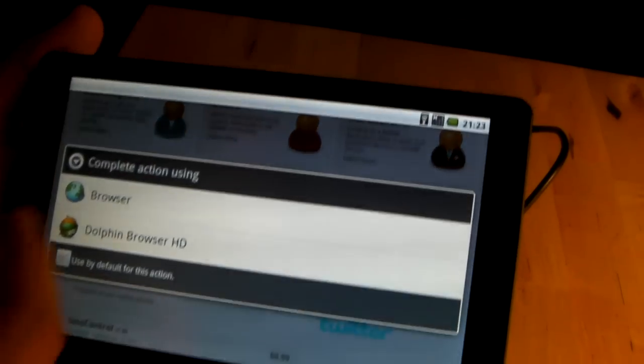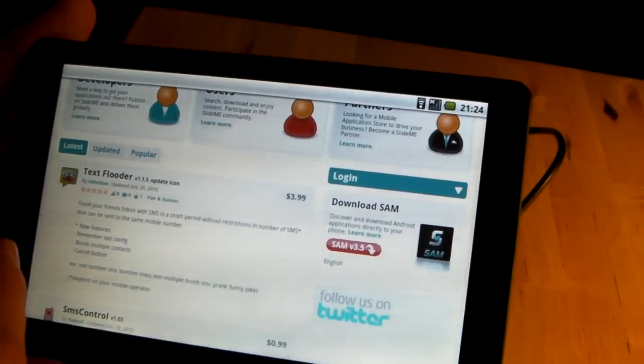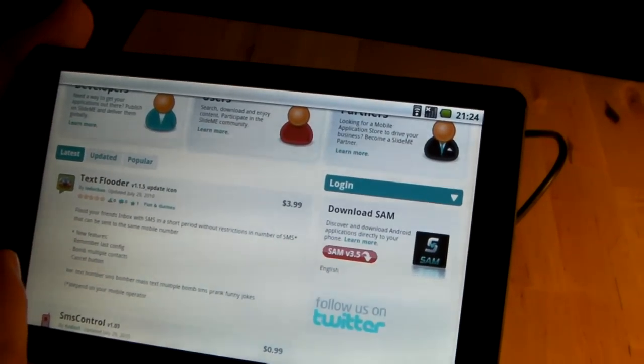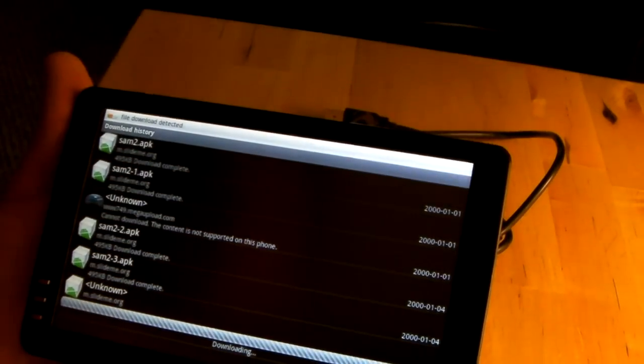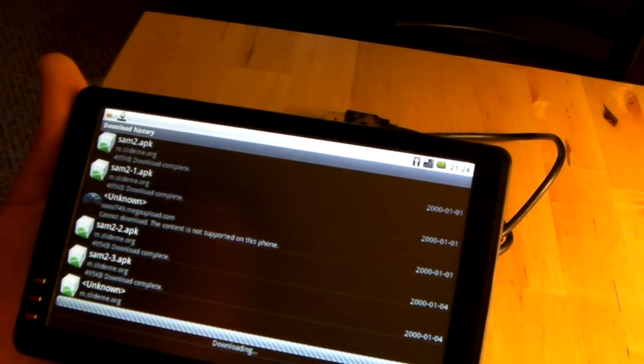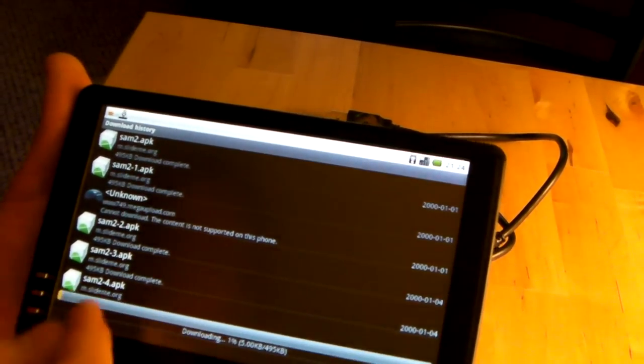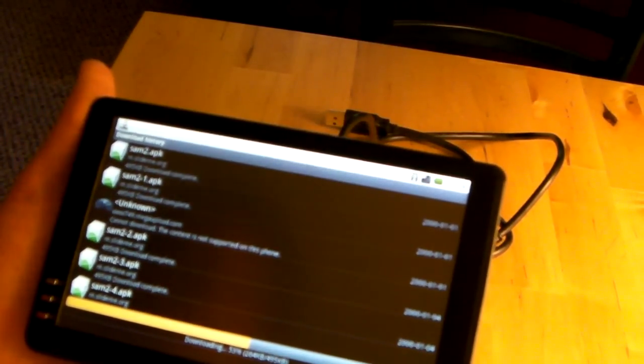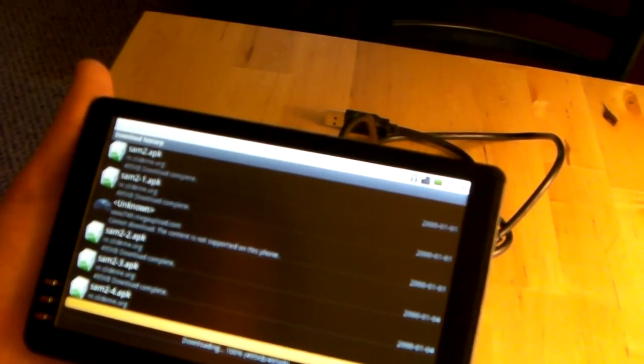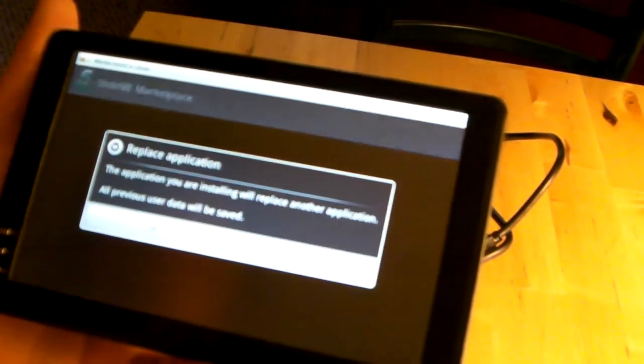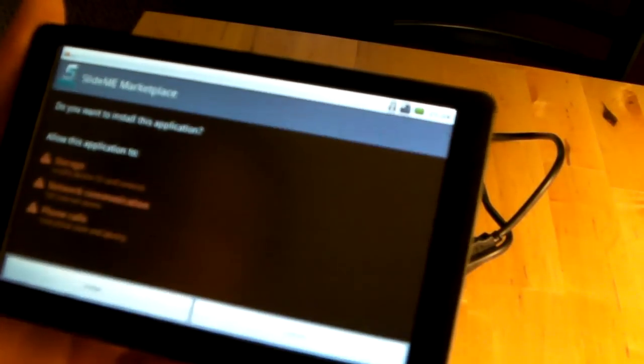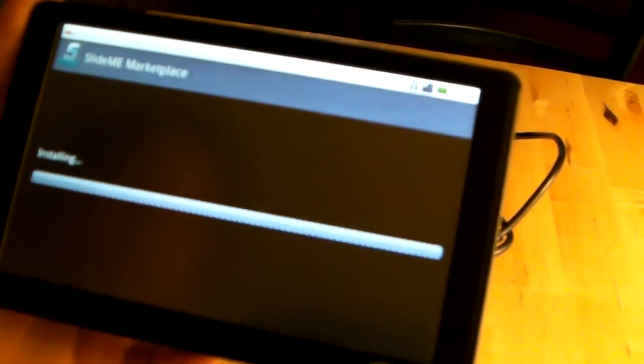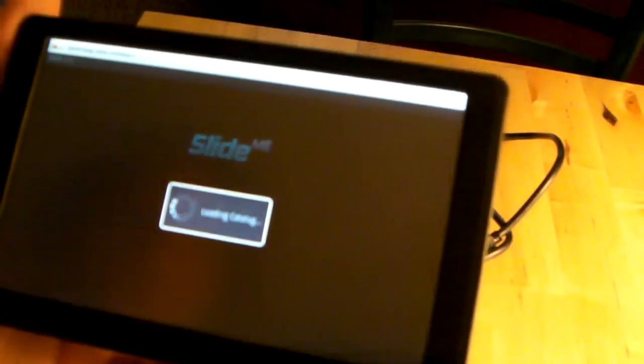Here it comes. It's downloaded, so I'm going to install the Slideme marketplace and just like that it's ready to use.